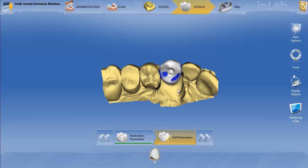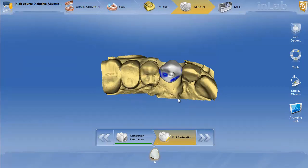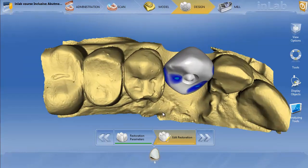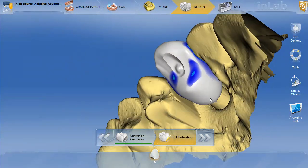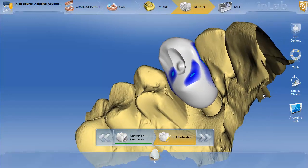In this video I'm going to show you how to make a custom Emax abutment on a 6mm Glidewell Tie Base. Now in this image you see here, this is actually what I originally did.